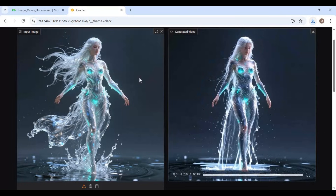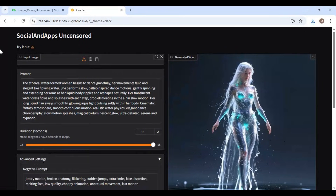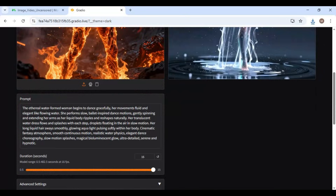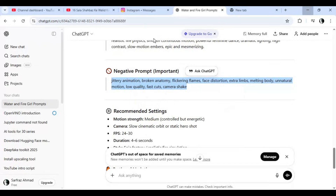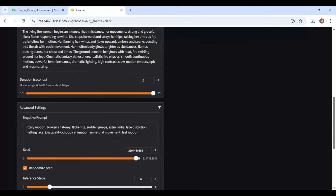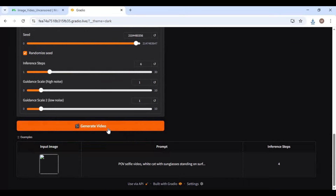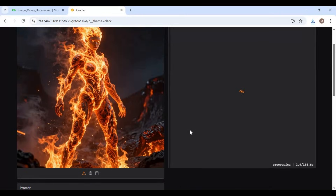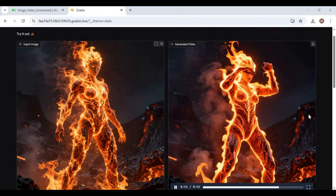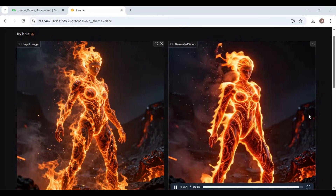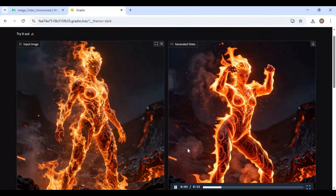Let's try another picture to see more results.